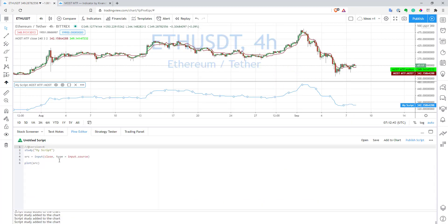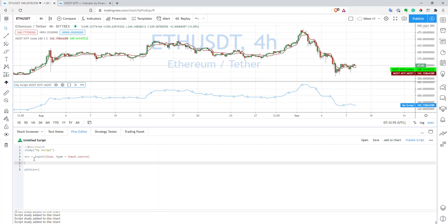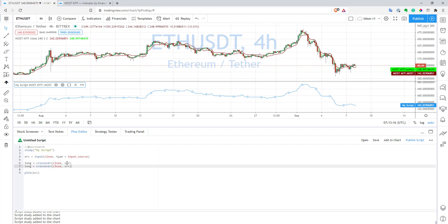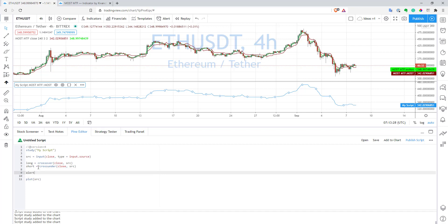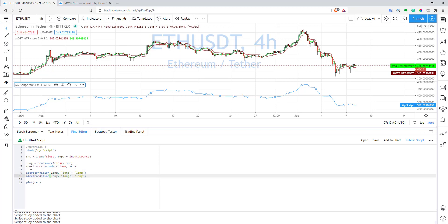This means you can easily work with this line in your script to produce alerts, signals, or strategies — whatever you want. Let's create signals: a long signal when price crosses above our source — basically that red line — and a short signal when we have a crossunder. It's pretty simple. You can also easily create alert conditions — just use 'long' as the message and title for the long alert, and do the same for short.